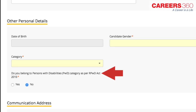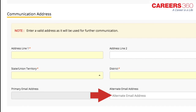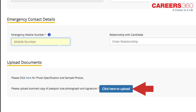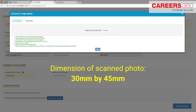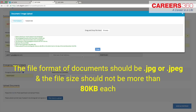Candidates belonging to the persons with disabilities category can select their details under PWD category of disability, wheelchair support, and scribe requirement. Enter your postal address details. You need to provide an alternative email address, emergency mobile number, and emergency contact detail. Upload the scanned image of your passport photo within dimensions of 30mm by 45mm, and your signature within dimensions of 80mm by 35mm. The file format should be .jpeg or .jpg and the file size should not be more than 80KB each.